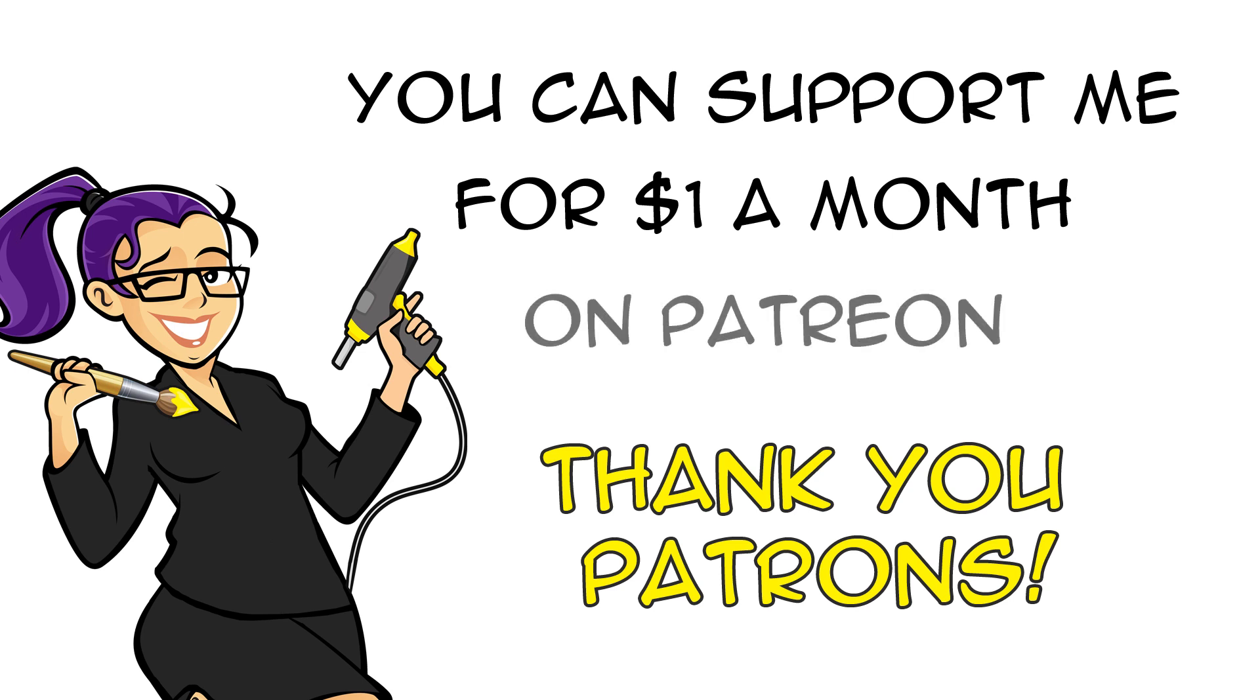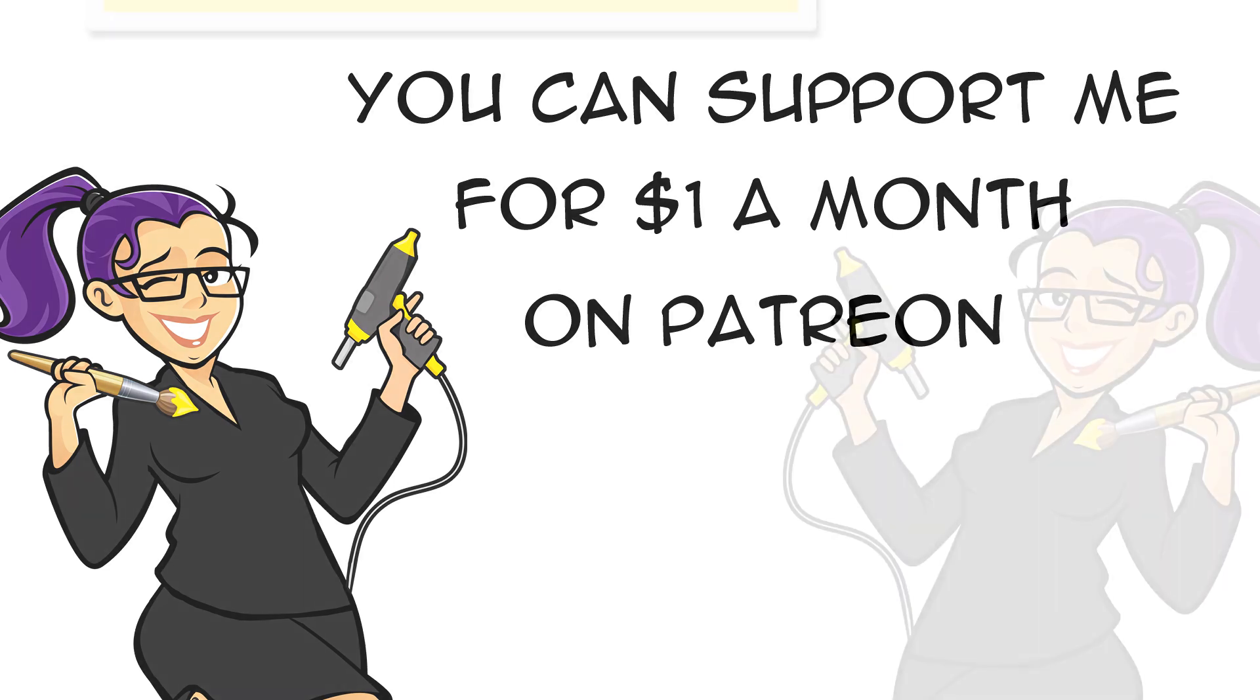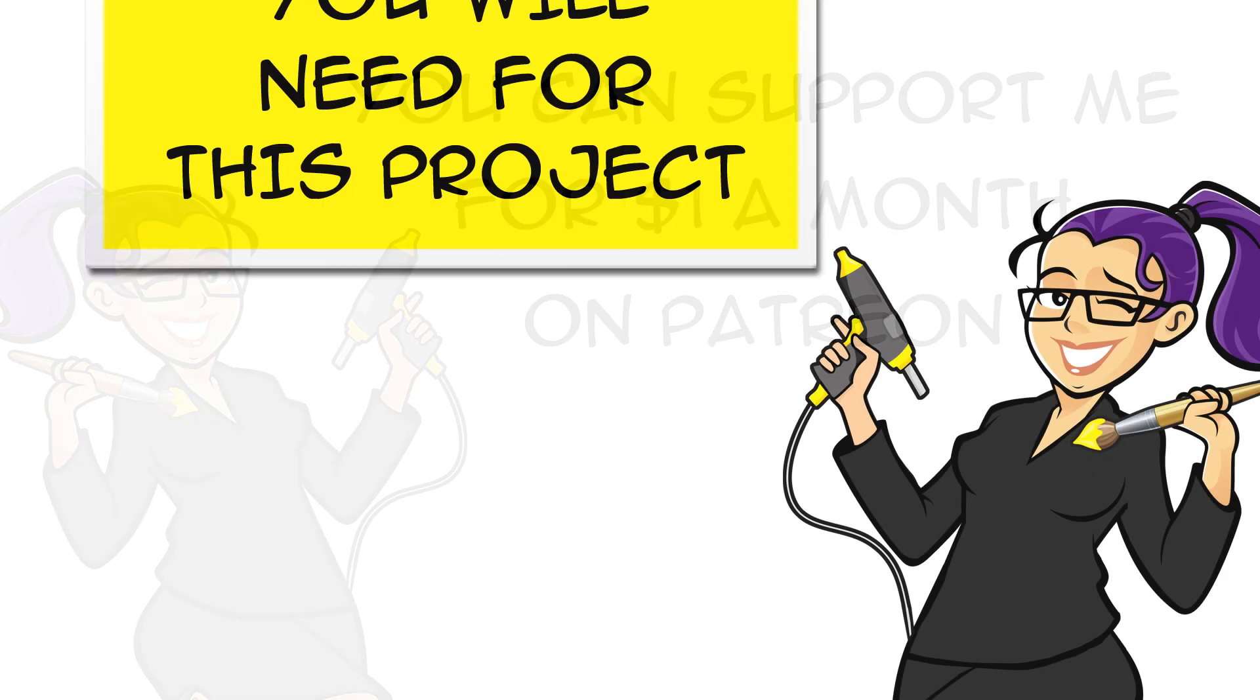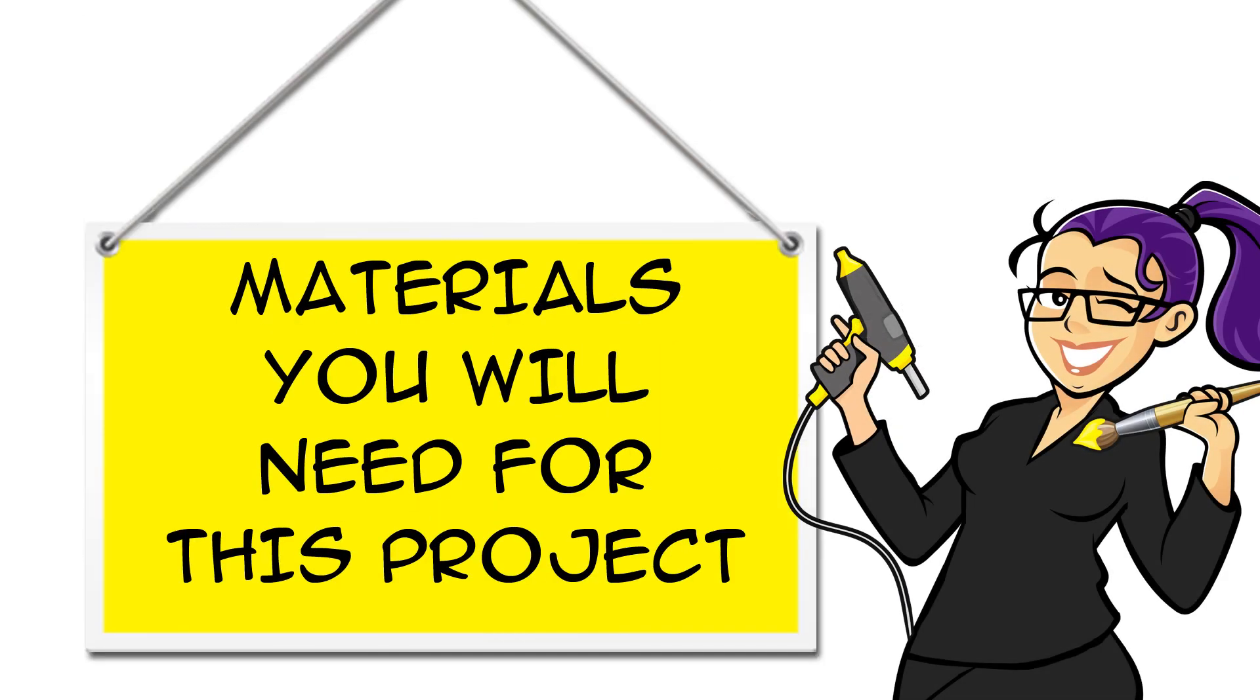You can also support the channel for free by subscribing, liking and sharing. You can find links for all the materials you'll need for this project in the description below the video.